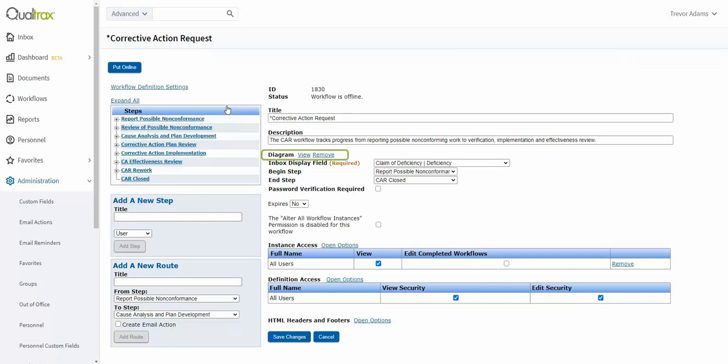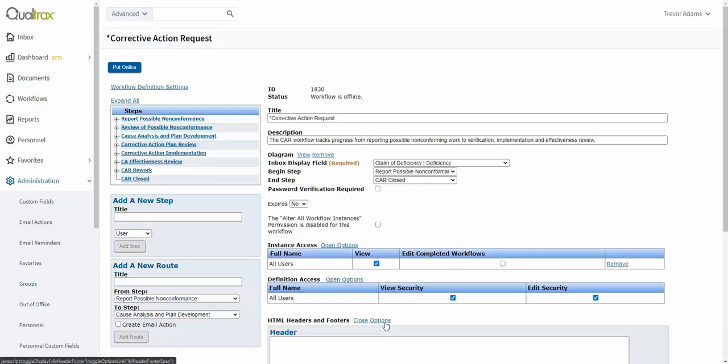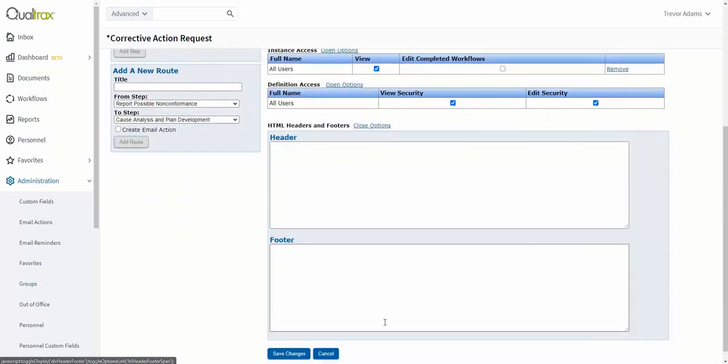We are not going to stop here. We also want this diagram to appear in the footer of all workflow instances. To get the diagram to show up in the workflow instance footer, we need to select Open Options next to HTML headers and footers on the workflow definition page.